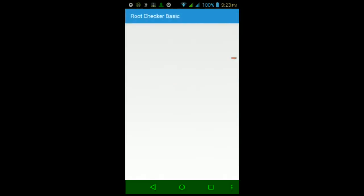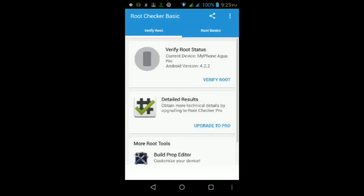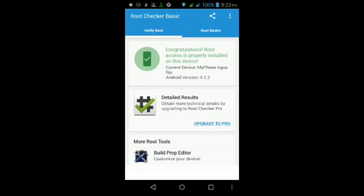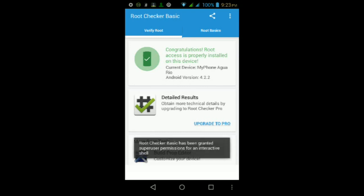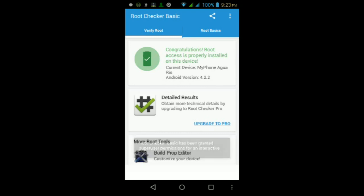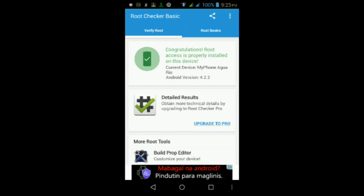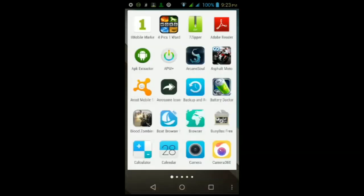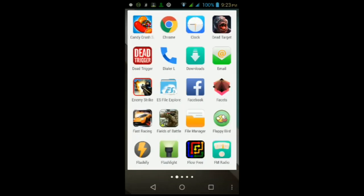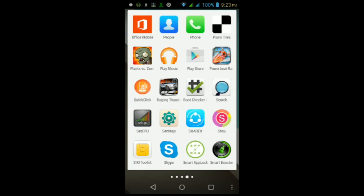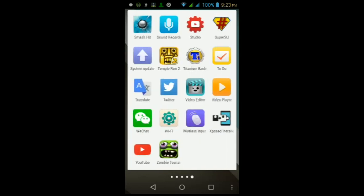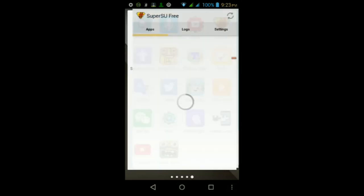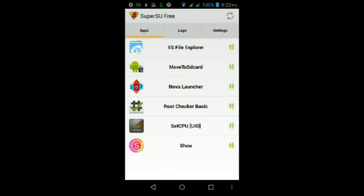Tap where it says Verify Root, and you should get a prompt saying SuperSU, just make sure you tap Grant. Once you tap Grant, you should get a pop-up that looks like this saying that Congratulations, root access is properly installed on this device. As long as you see this message, then you're good to go, and that should mean that you have root access properly installed on your MyPhone Aqua Rio.